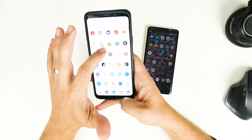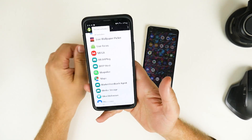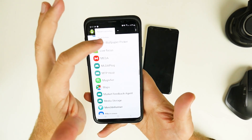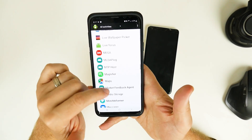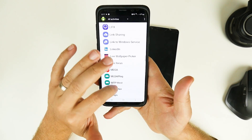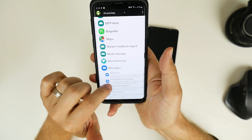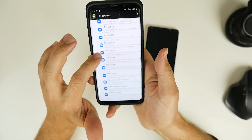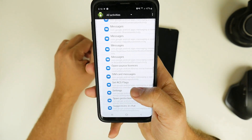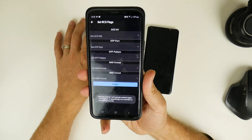The first thing you want to do is open Activity Launcher. At the top you have the option for Recent Activities and All Activities. Select All Activities and it's going to load a big long list of apps installed on your device. Scroll down to find the option that says Messages, scroll a little bit further, and you will see "Set RCS Flags". Click on that and you'll be presented with a new screen.